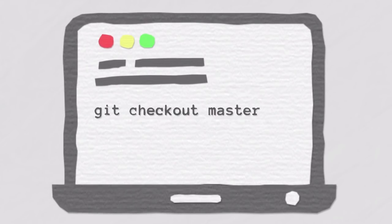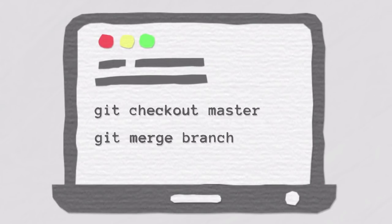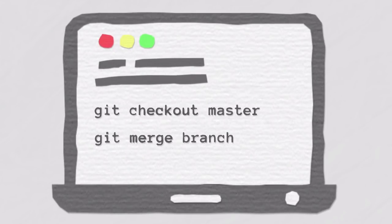Merging works like this. You check out the branch that should be the target of your merge. Most of the time, this is master. After that, you merge the desired changes from the feature branch into this checked out target branch. You sort of pull them in.